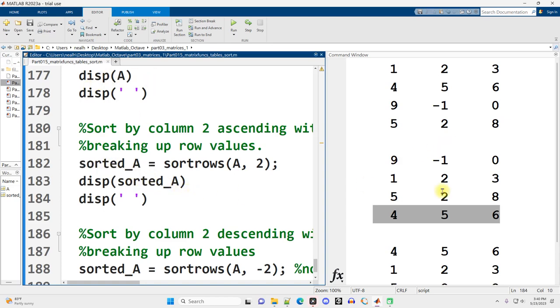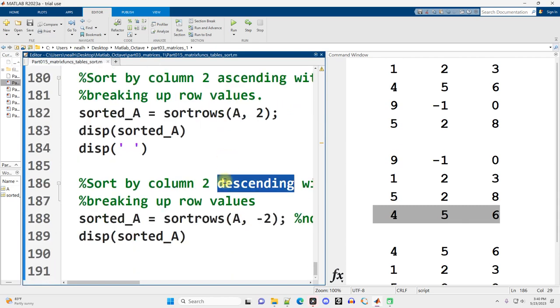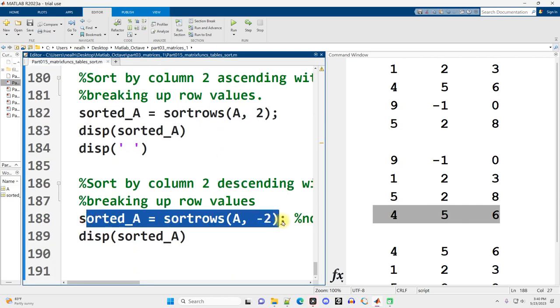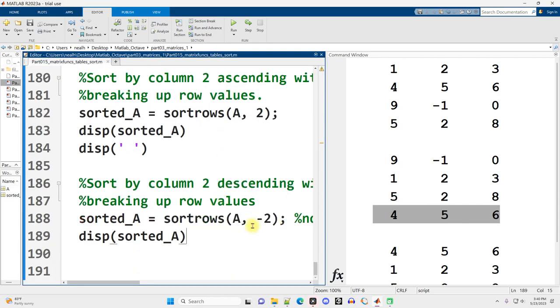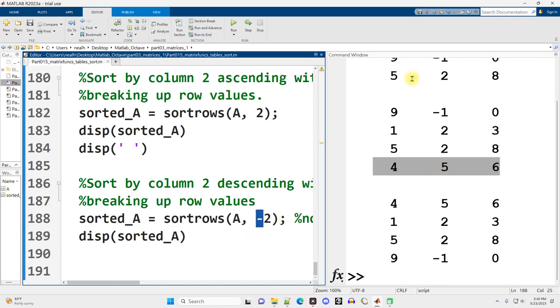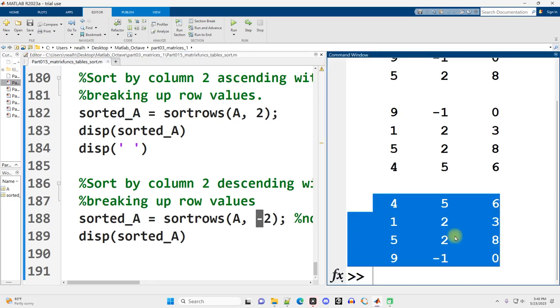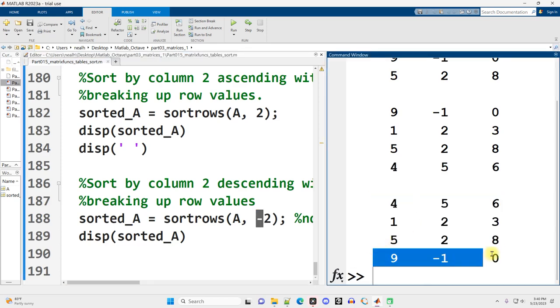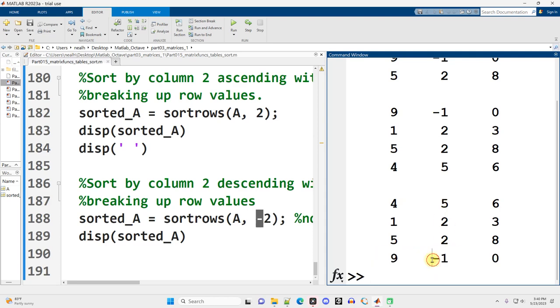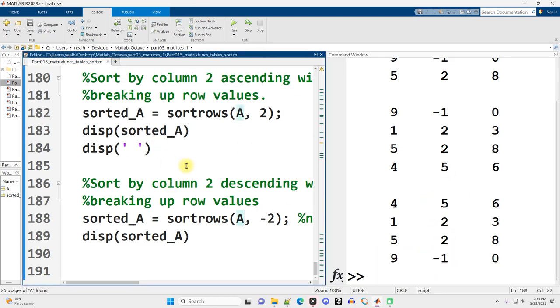Now, suppose you don't want to sort ascending. Suppose you want to sort descending. Well, good news, it's super easy. You just do basically the exact same thing. You want to sort by column two descending. You just put a little negative in front of the two and scrolling down slightly in the command window, we see there's the result. So now the nine, negative one, zero is on the bottom because we sorted by the middle column. And so small is at the bottom and big is at the top.